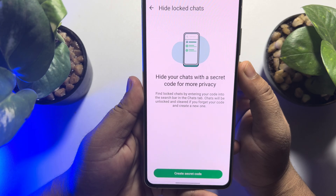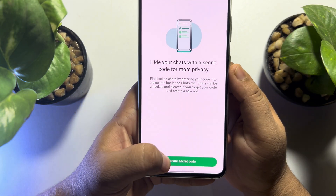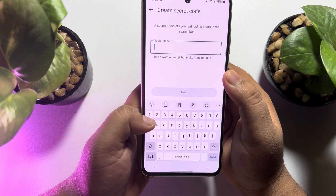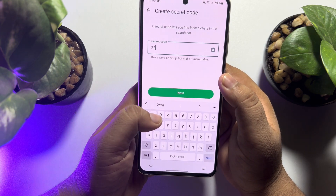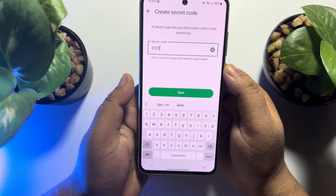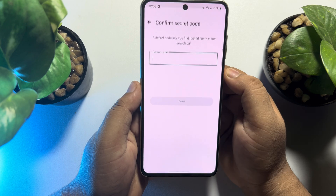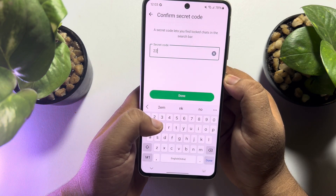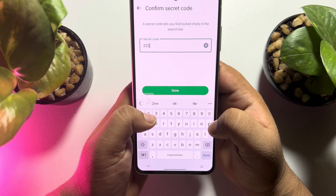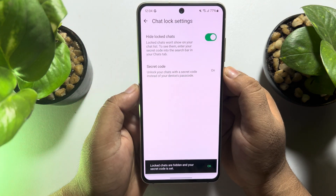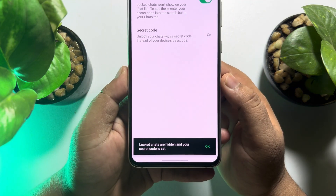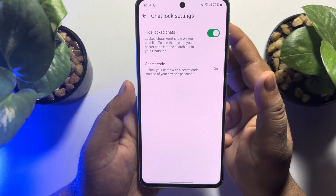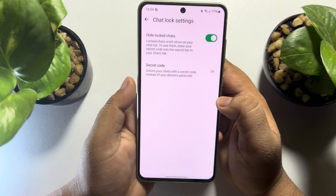Now, tap on create secret code. In this secret code field, write your code — I'm typing 2, 2, 2, 2, 2. Then tap next. Confirm your secret code by re-typing the code, and then tap done. And that's it — I've successfully locked my chat using a secret code.